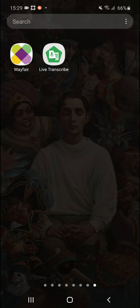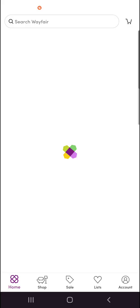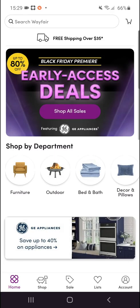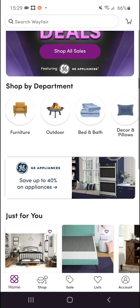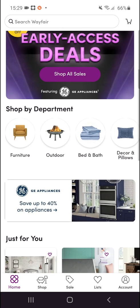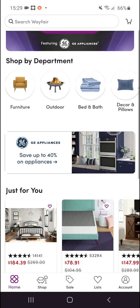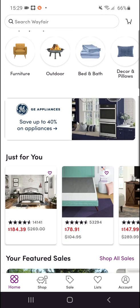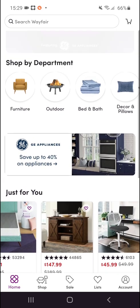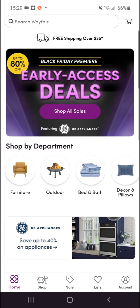Welcome everybody, my name is Markus and in this video I will show a simple way how you can use Wayfair. Let's start by opening the application — you may also need to login. Using Wayfair is really simple and it's intuitive.